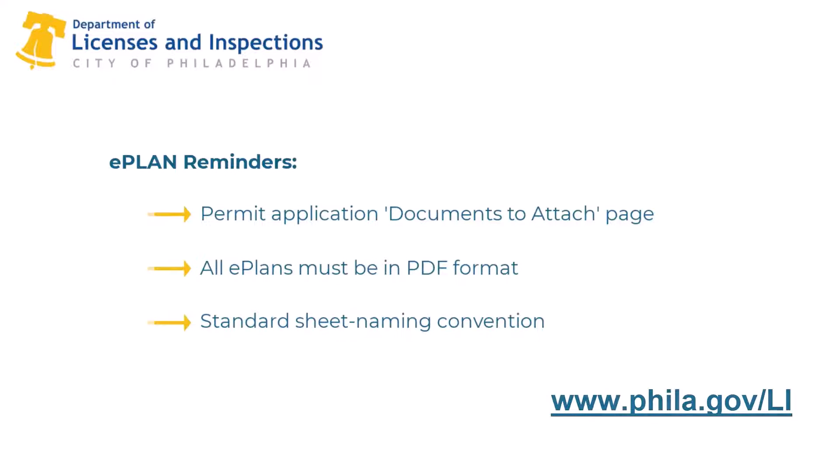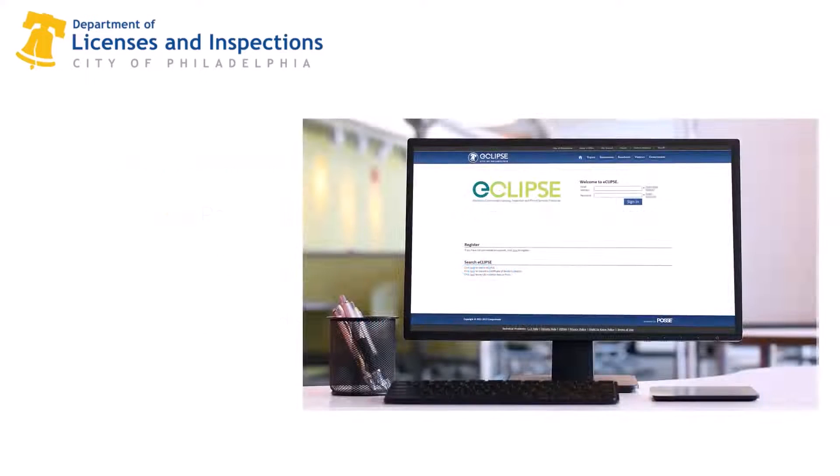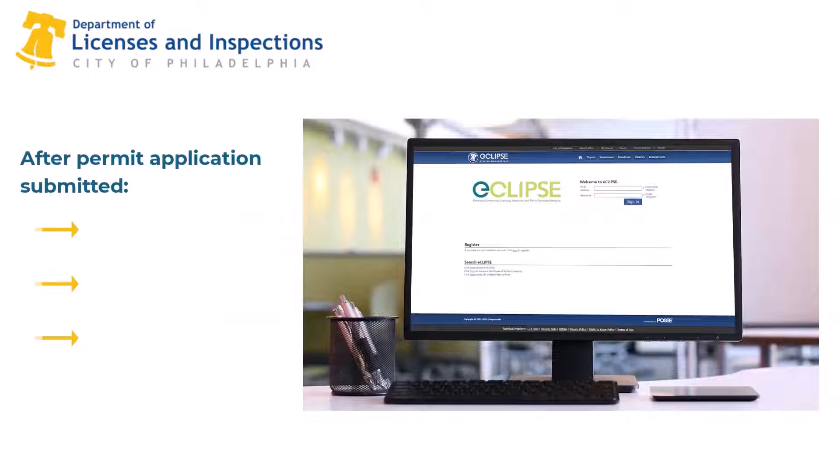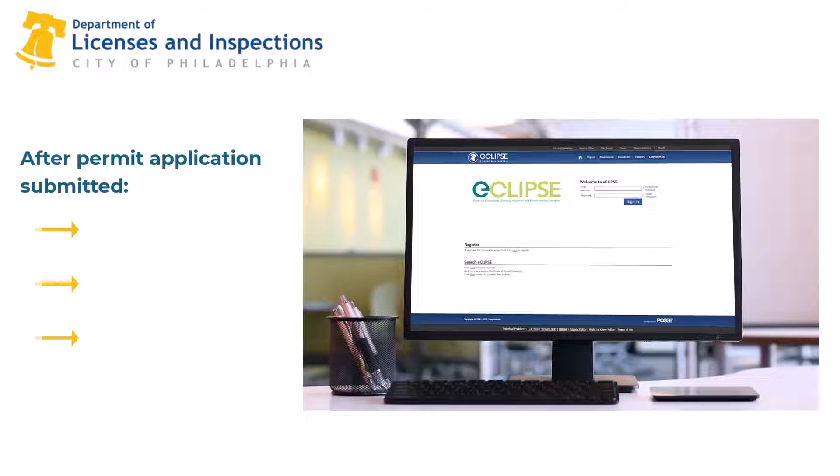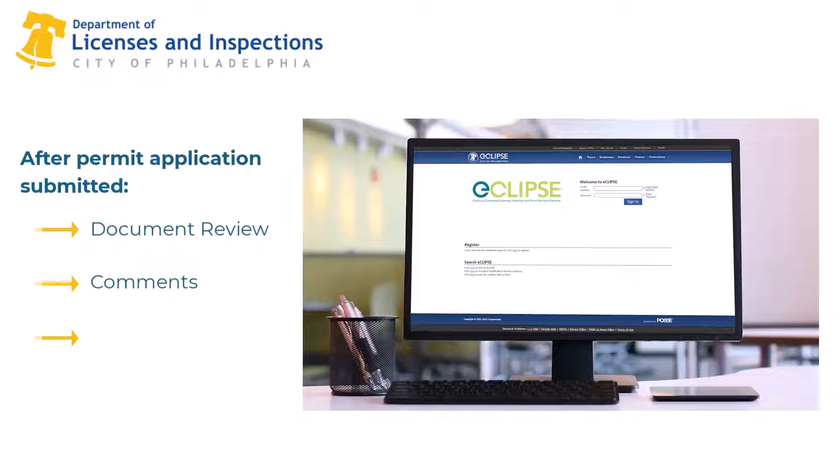Once your permit application, including E-Plans, has been submitted, city staff will review your documents and provide comments or ask for corrections. These corrections must be addressed to complete your permit application.